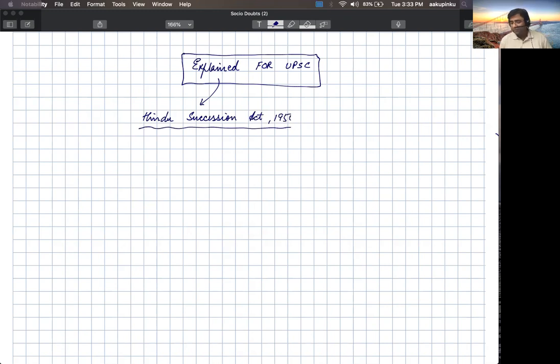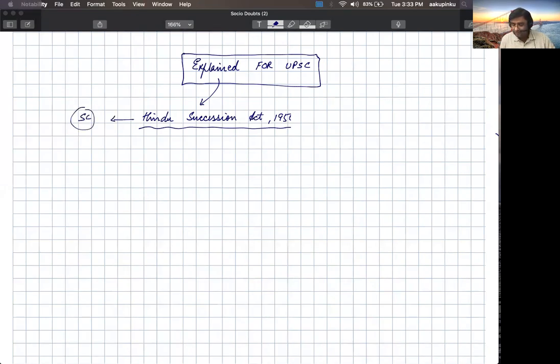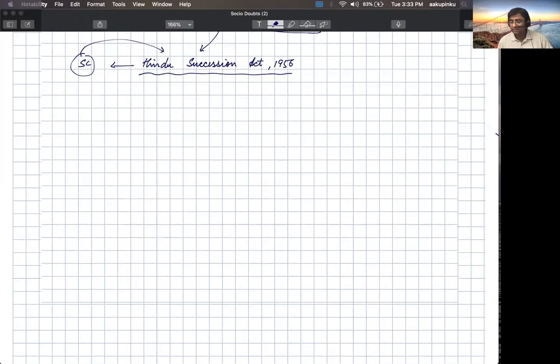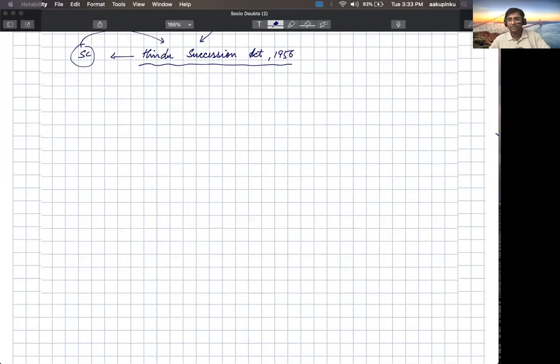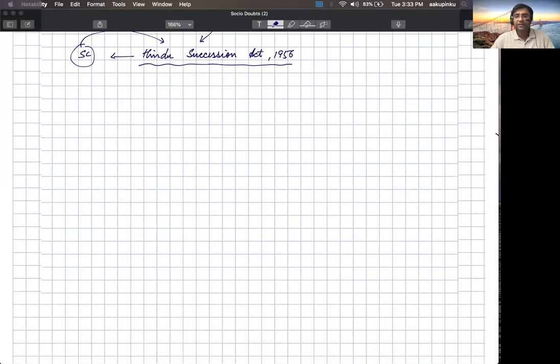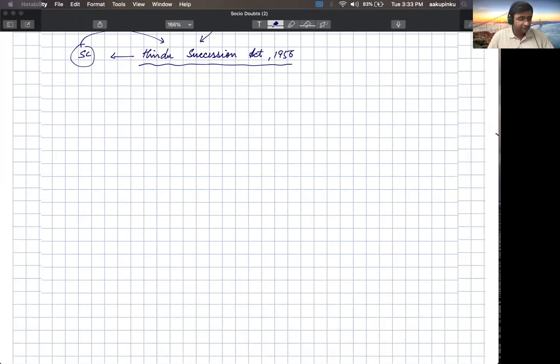Recently, the Supreme Court gave a ruling under this Act, a very important and significant judgment passed by the Supreme Court. We will discuss that judgment, but first I will explain to you the Hindu Succession Act 1956.